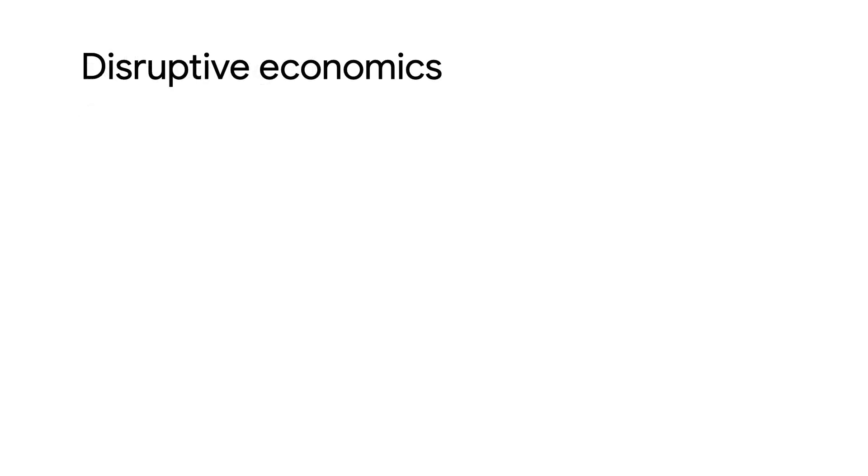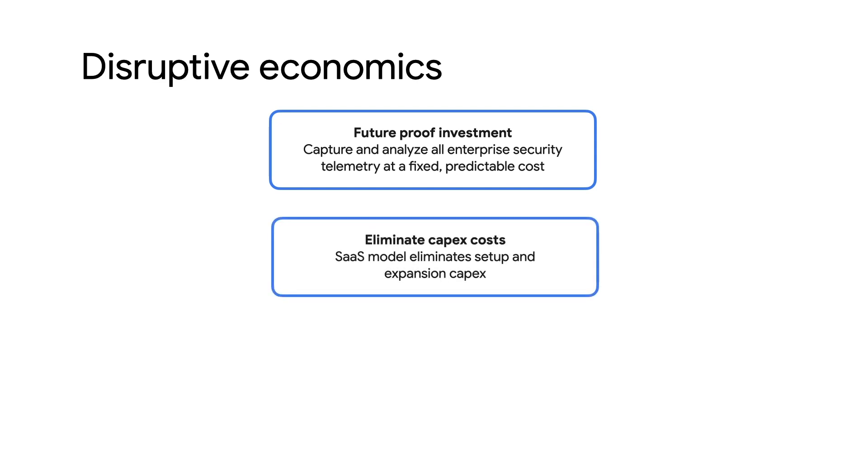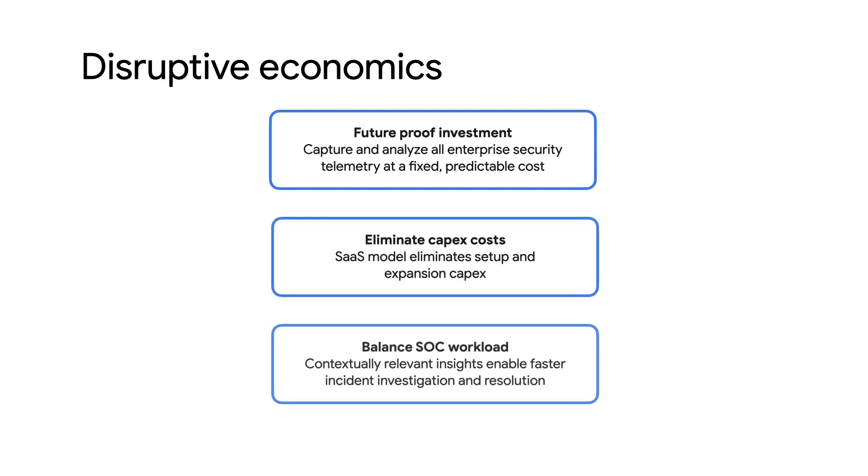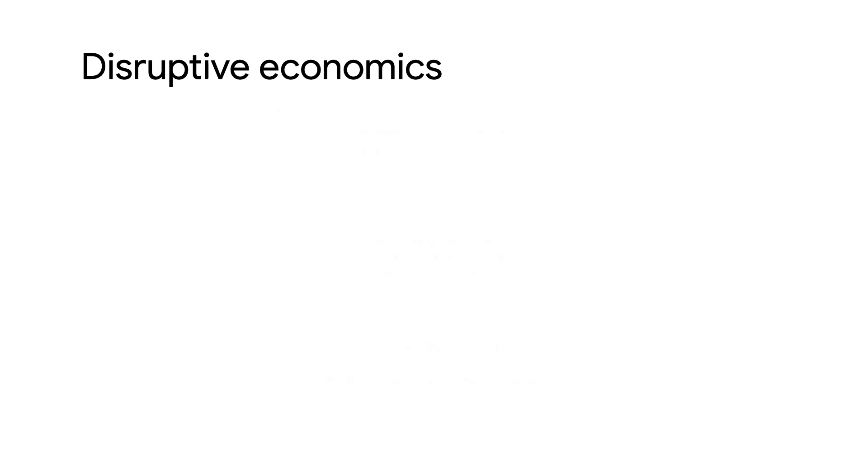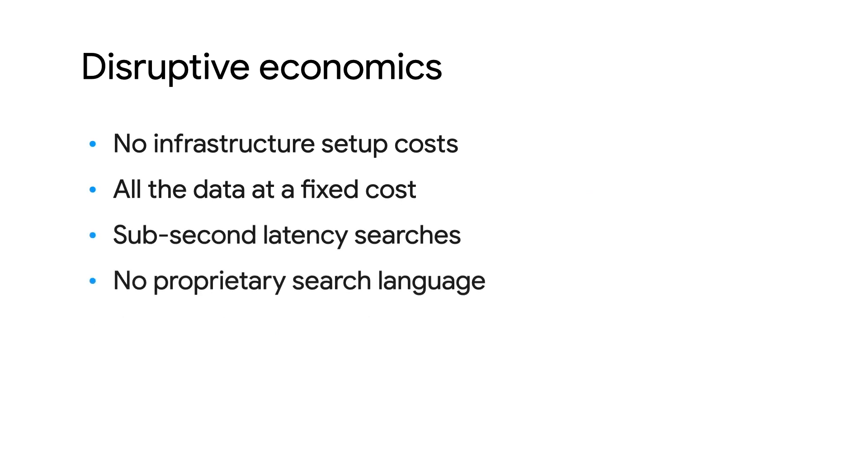Chronicle rewrites the economics of sim. We don't charge by the byte, or for ingest, or for servers, storage, or even compute. You get a predictable, fixed price based on the size of your organization in people. One simple price, all in. And it won't break the bank, because pricing is based on heads, not bytes. We want to encourage you to have as much data as possible in Chronicle and never get penalized because you've gathered more logs to analyze.